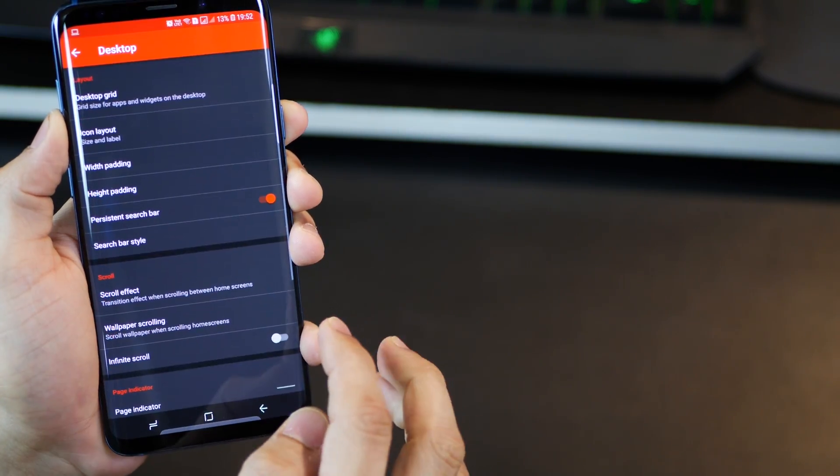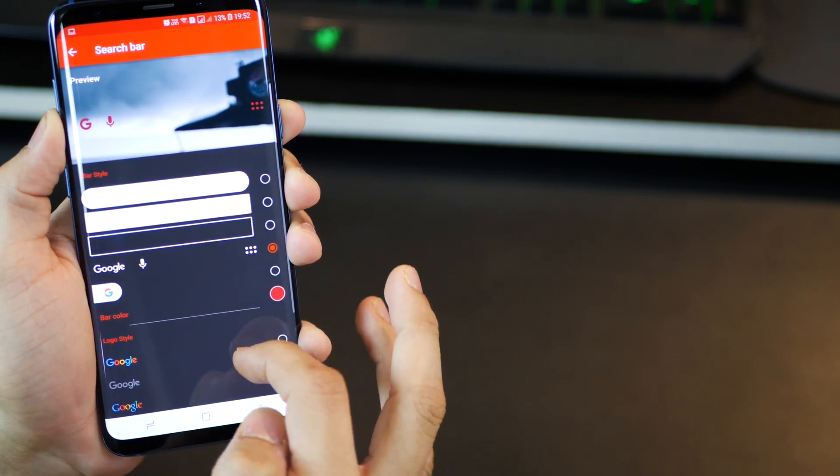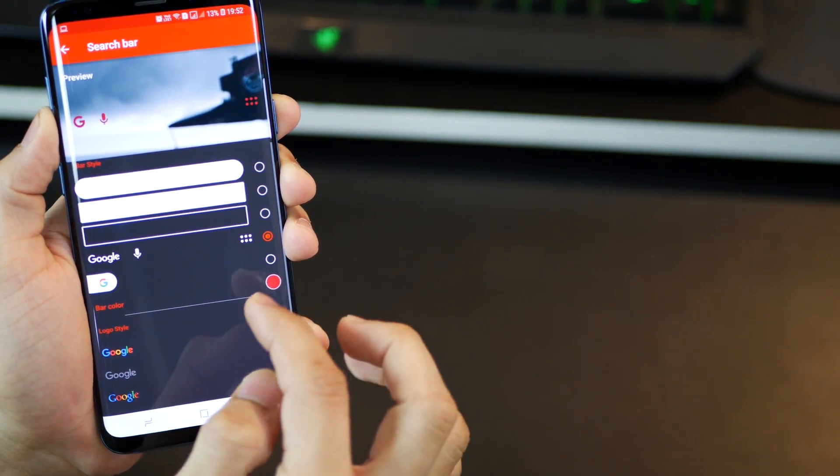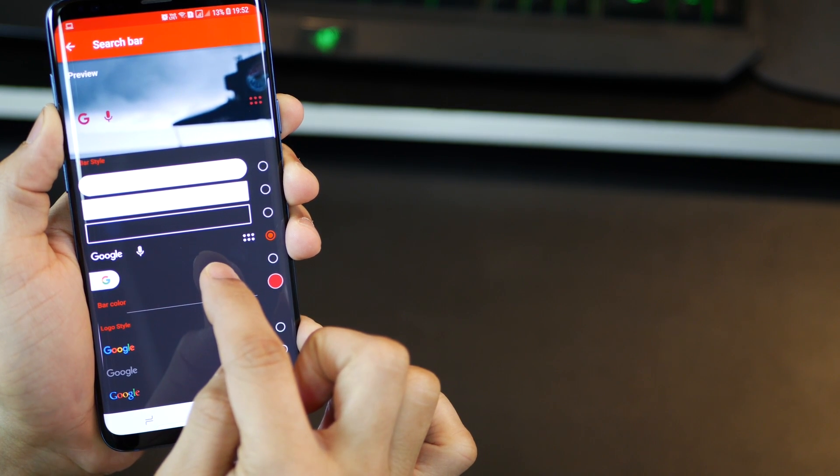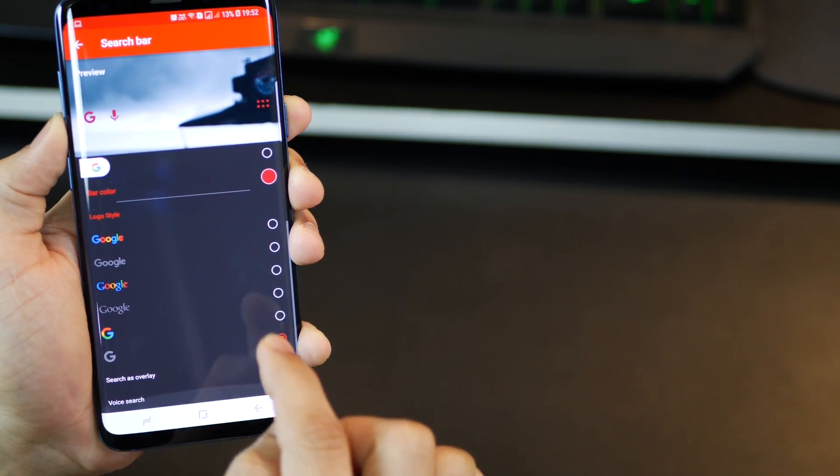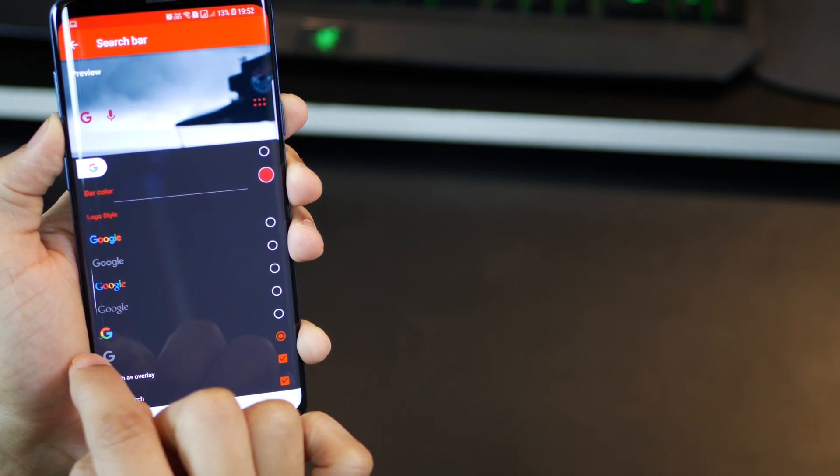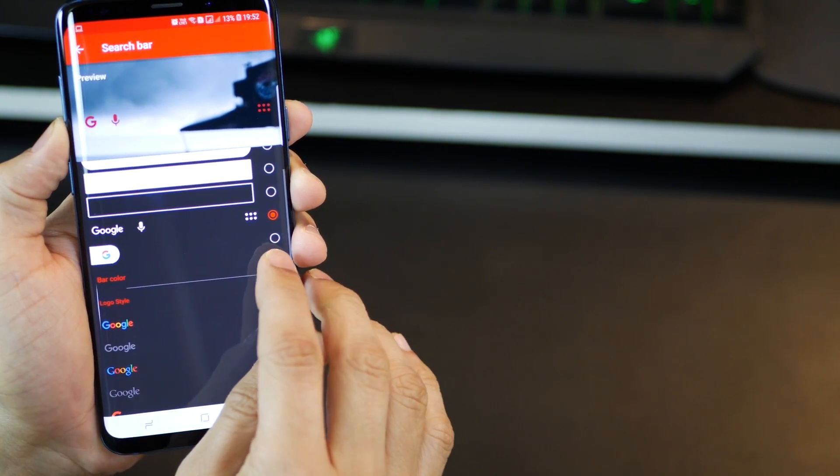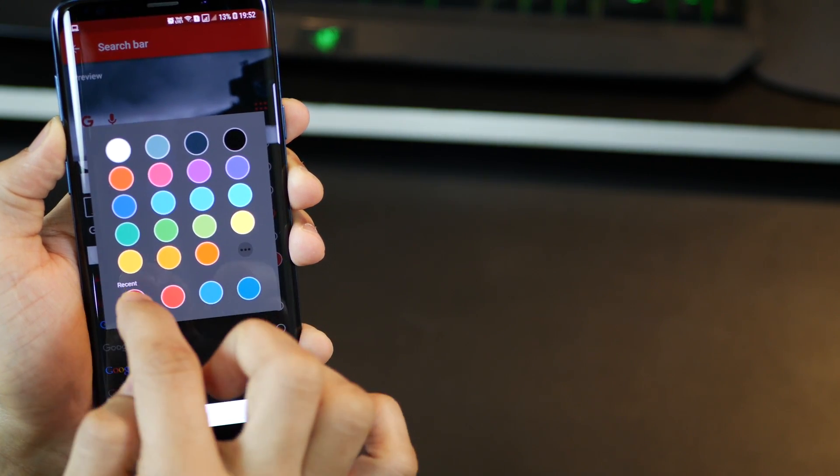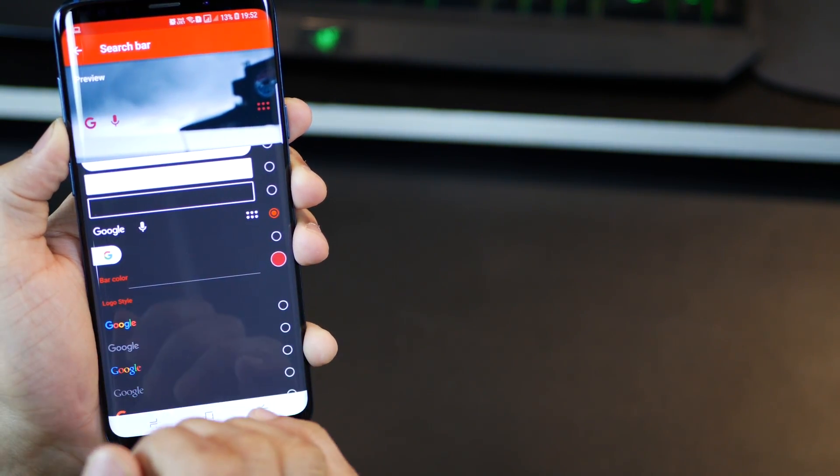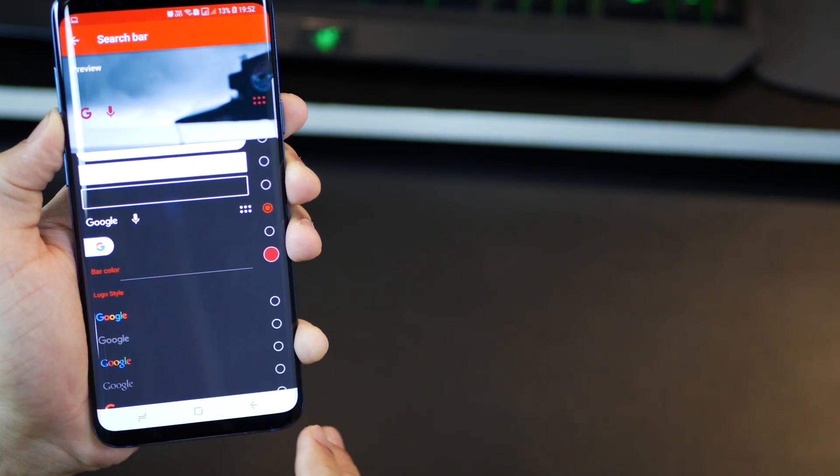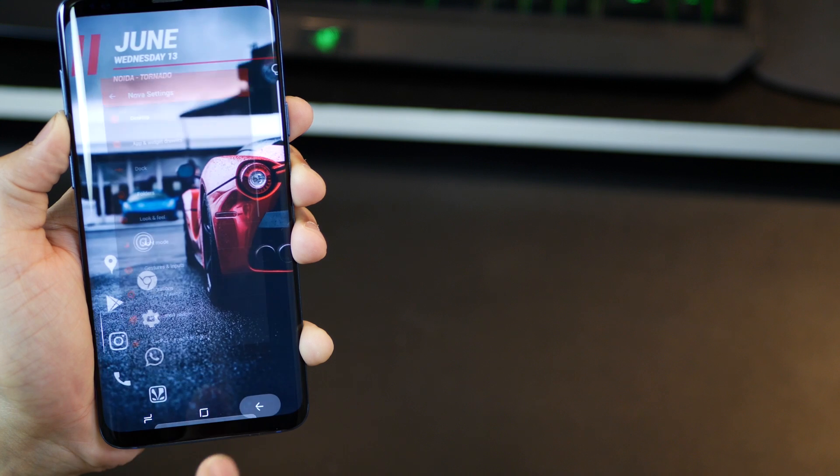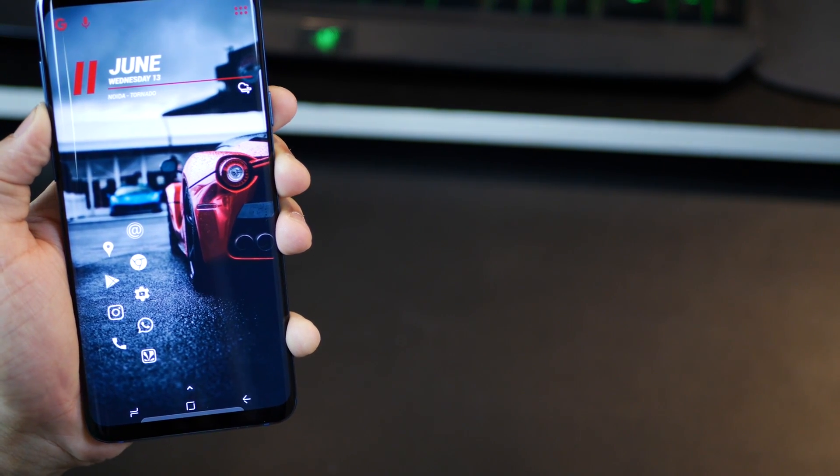So I went into Nova settings, enabled search bar, the persistent search bar. I selected this one as my search bar style, ensured that I'm selecting the G pill over there. And then I changed the color to maroon. Now the backup file in the link in the description below is going to get you this, but I just want to tell you how to do it.